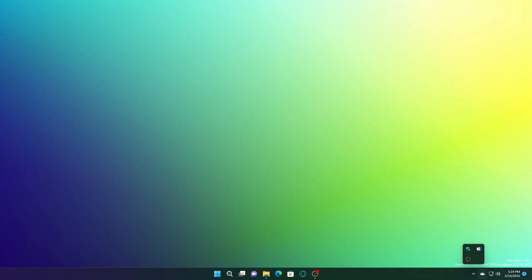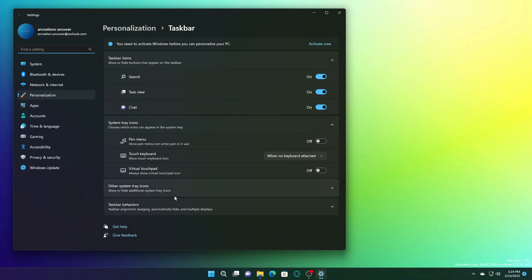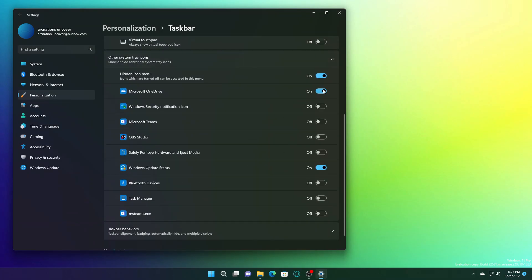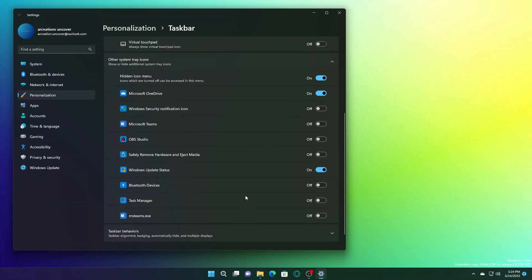You can show or hide these icons by right-clicking on the taskbar and go to taskbar settings. From there, you can go to other system icons and you can turn off hidden icon menu. Or you can disable certain icons if you don't want them to show up there.